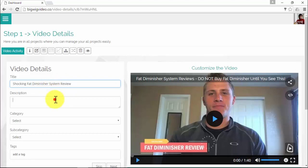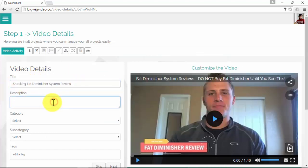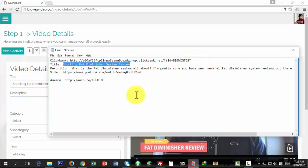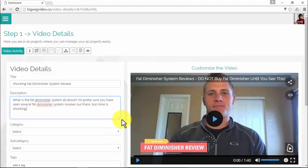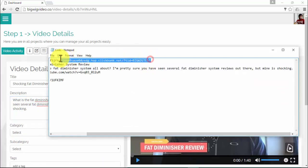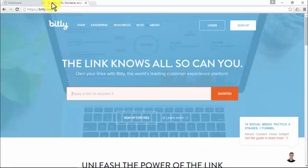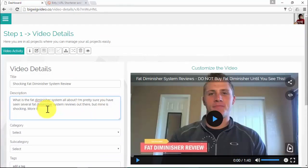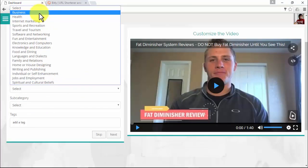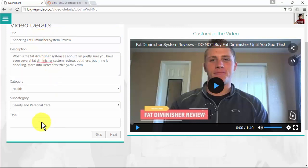In Step 1 you'll submit your basic video details: title, description, category, subcategory, and tags. Now is a great time to apply everything you've learned in previous videos. For the title and description, paste what you've already saved in your text doc. This is also a great place to insert your affiliate product URL — we advise using a shortened URL in case your affiliate link looks lengthy. For the tags, add each keyword used in the description, separated by a comma.